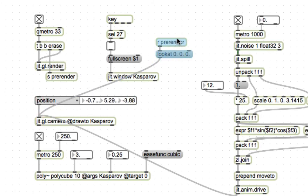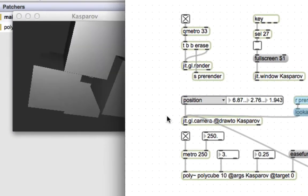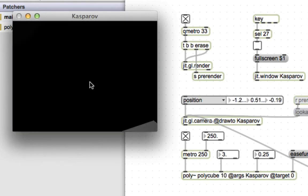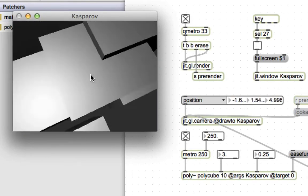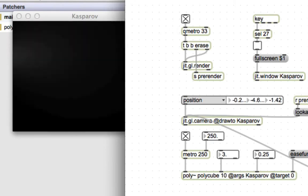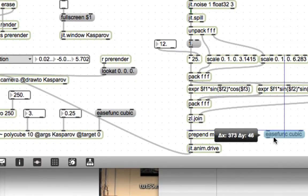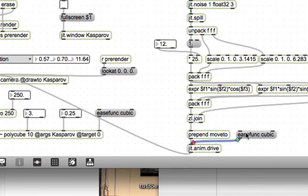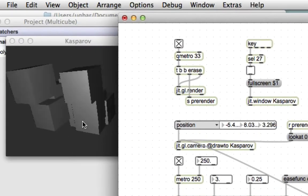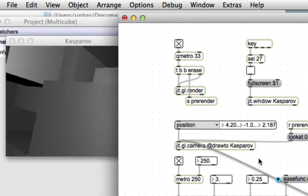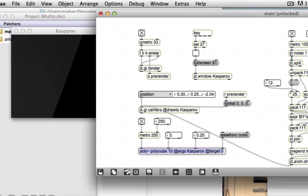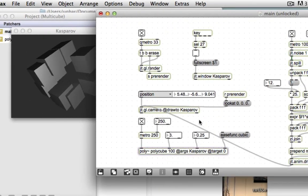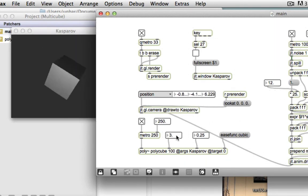Now the camera is always looking at zero zero zero even as it swoops from point to point. Right now the interpolation between points on the sphere is linear and that kind of looks terrible. So let's add an easefunk cubic over here, that should look a little bit sexier. Let's play with some of these numbers. First of all let's add a hundred cubes instead of ten cubes because a hundred cubes is way cooler.